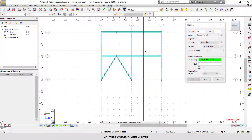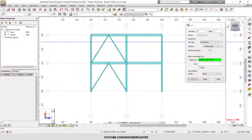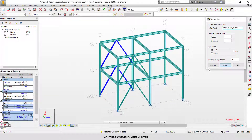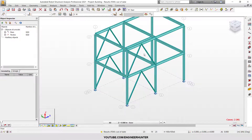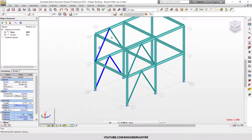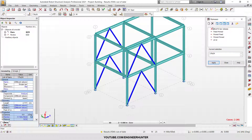So this is the inverted V bracing modeled. Now we copy this to the other span. For the bracing, normally we don't let it obtain or resist the moment force from the main structure.